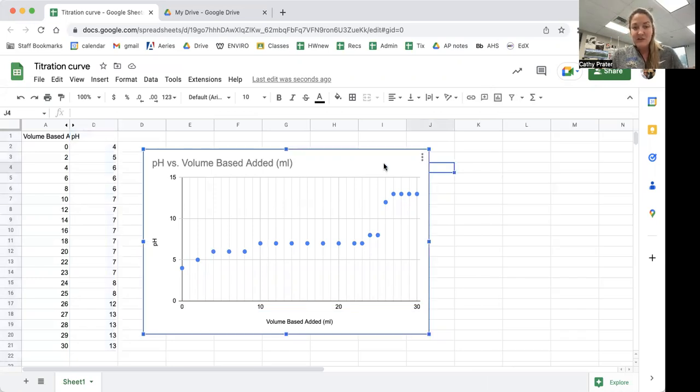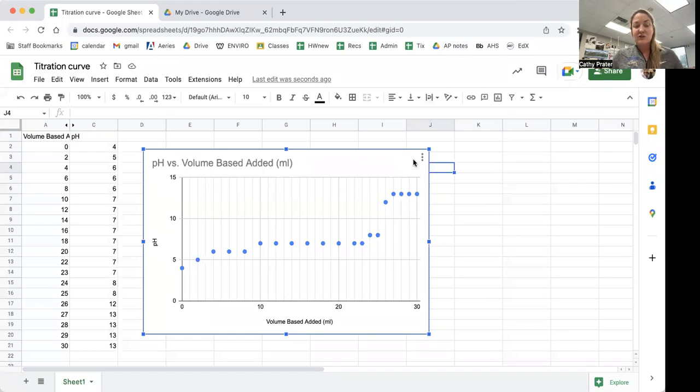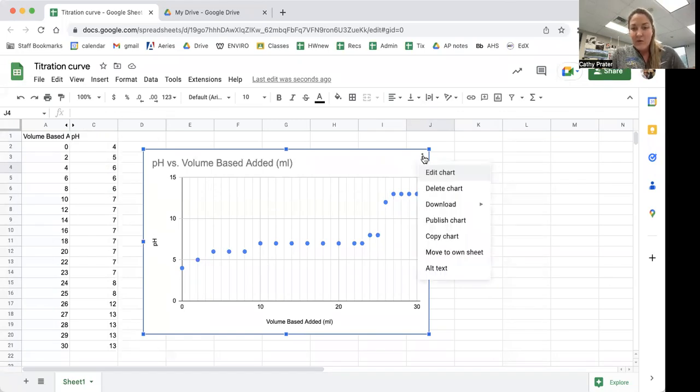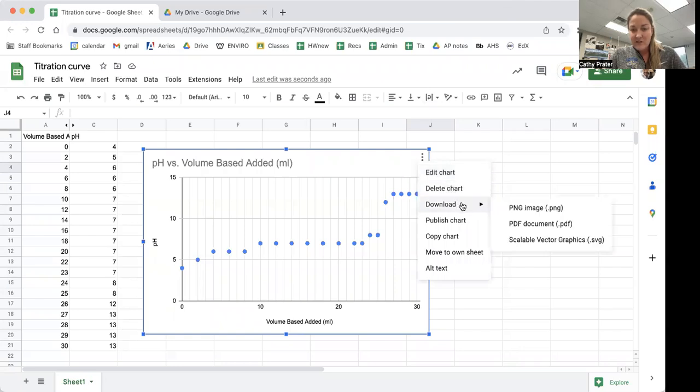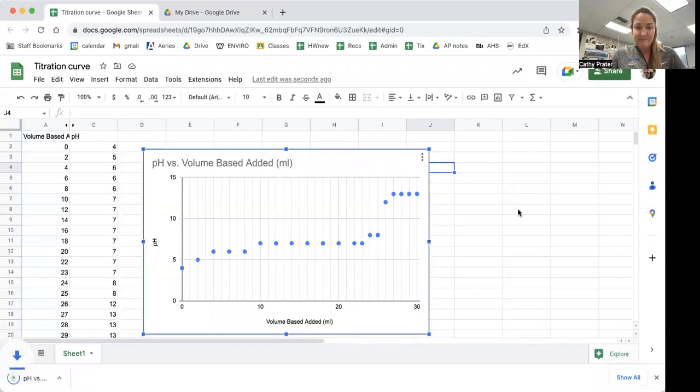The next step that I'm going to do is I'm going to take this chart and I want to draw stuff on it. So I'm going to add it to a Google drawing. I will download the chart as a PNG.